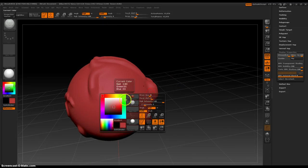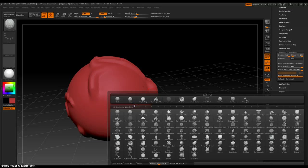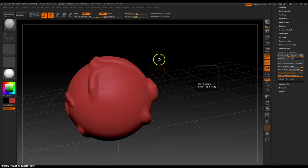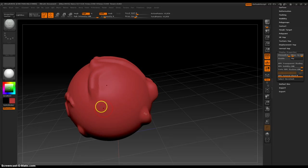Okay, so the next brush we're going to take a look at is Curve Surface Brush. This is a great brush and I can't wait to show you all about it. So yeah, see you in the next video. Thanks, everybody.